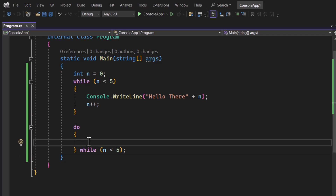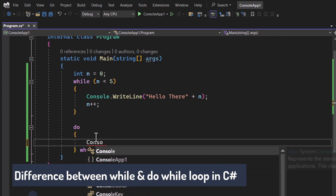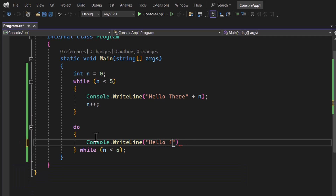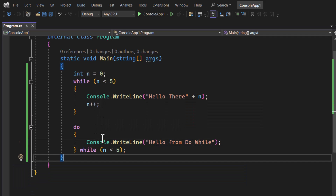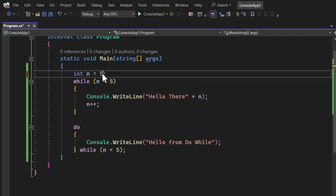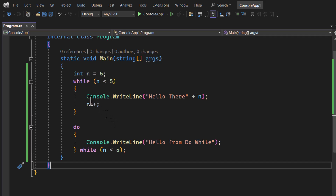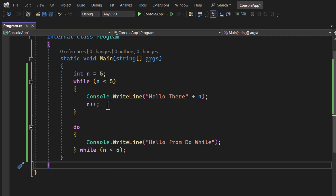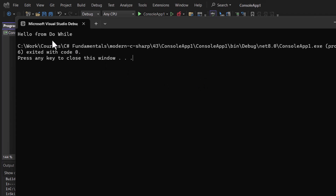Whatever we write inside the do block will be executed at least once, even if the condition is false. For example, here I'm writing console.WriteLine to display a message 'Hello from do-while' and I'm changing the value of n to 5, making the condition false. Let's run it — you can notice we are getting the message 'Hello from do-while' on the console screen.